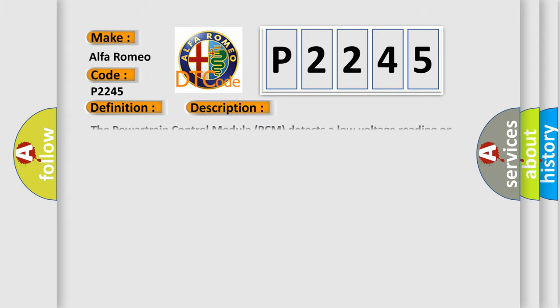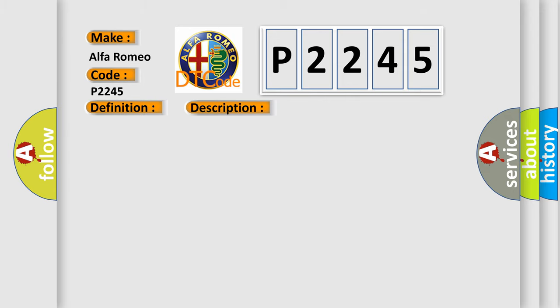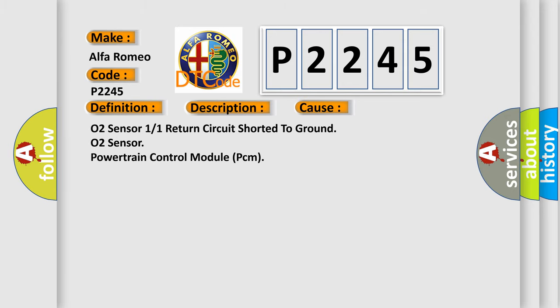And now this is a short description of this DTC code. The powertrain control module (PCM) detects a low voltage reading on the O2 sensor 11 return circuit for 0.016 seconds. This diagnostic error occurs most often in these cases: O2 sensor 11 return circuit shorted to ground, O2 sensor, or powertrain control module (PCM).